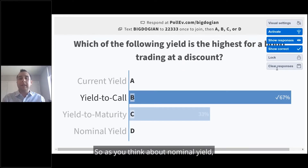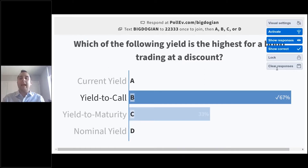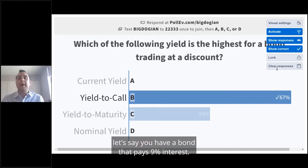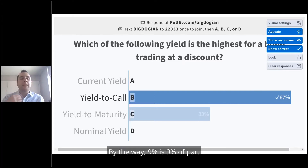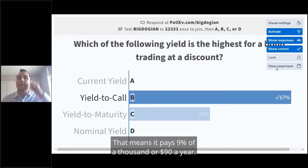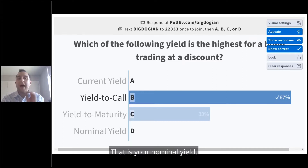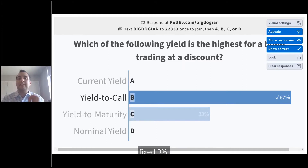Nominal yield is the fixed annual interest. For example, a bond that pays 9% interest — 9% of par value, which is $1,000 per bond — pays $90 a year. That is your nominal yield. It is fixed over the life of the bond at 9%.